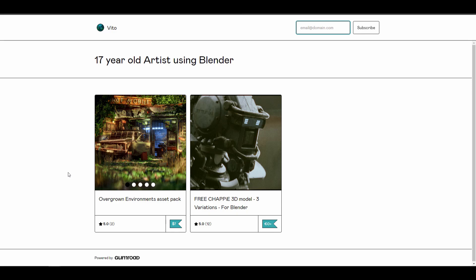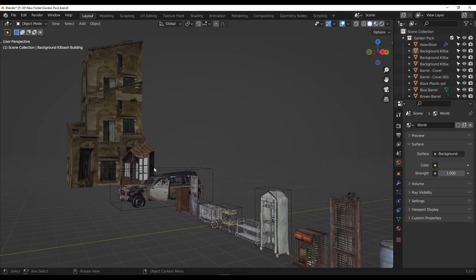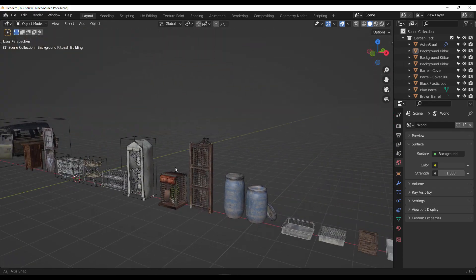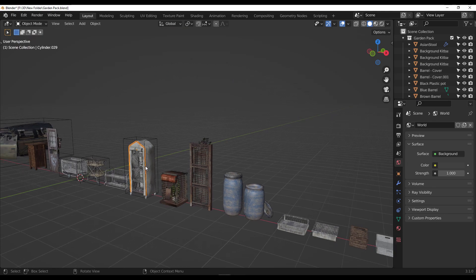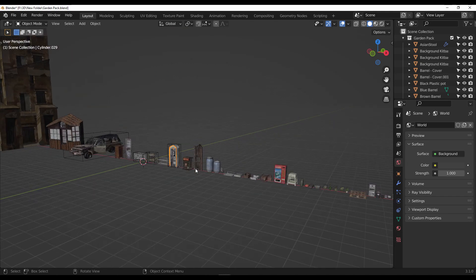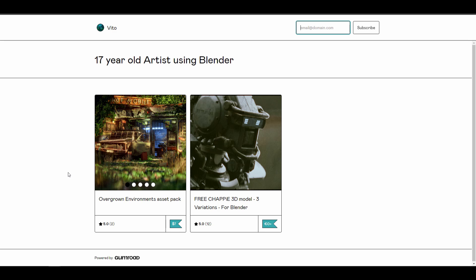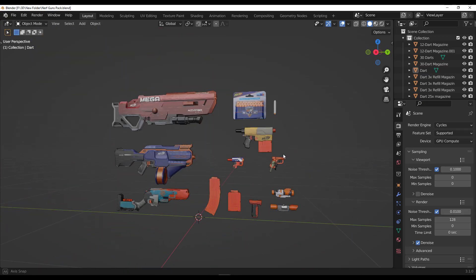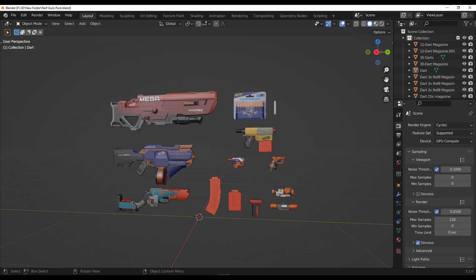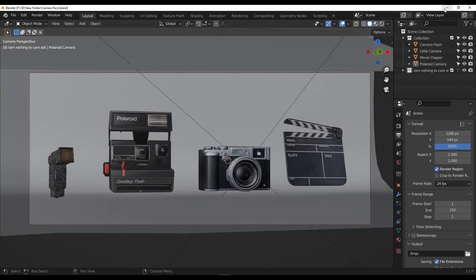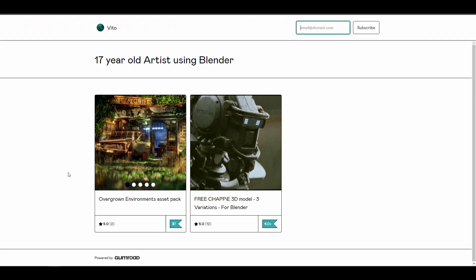For those who want to support this artist, check out his Gumroad where he has the Overgrown Environment Asset Pack — extremely handy for those who like grungy assets and want to create nice designs. He also has a Patreon with other assets like Nefgon and some camera packs worth considering. It's really great to see young Blender users creating amazing stuff like this.